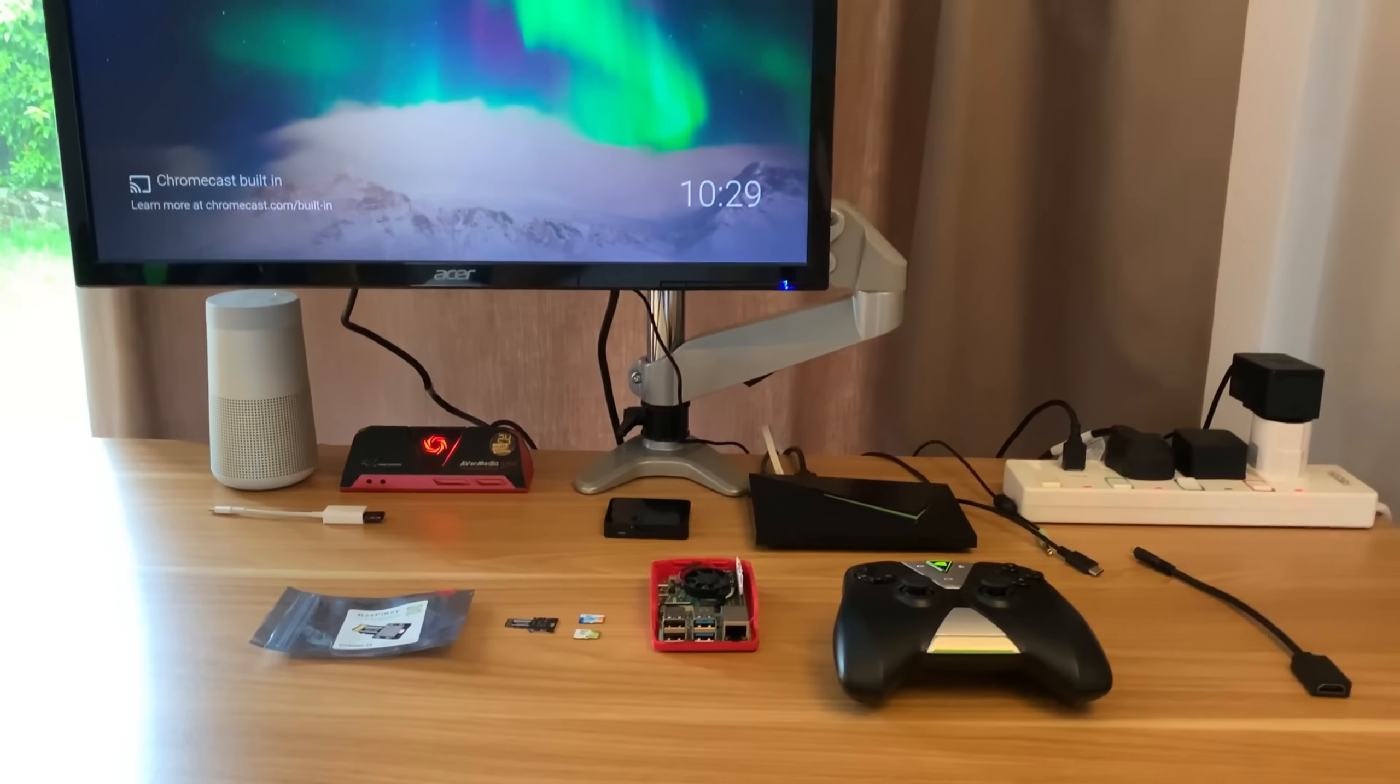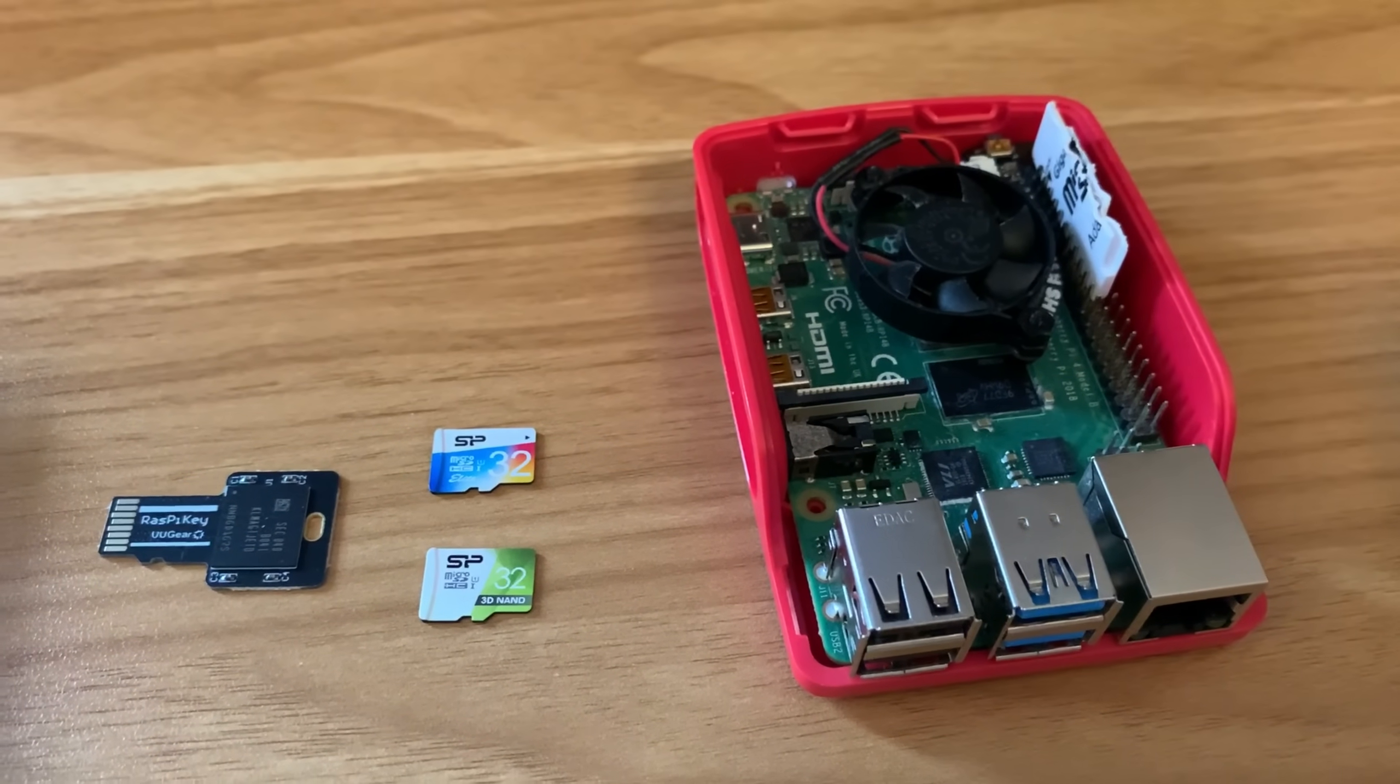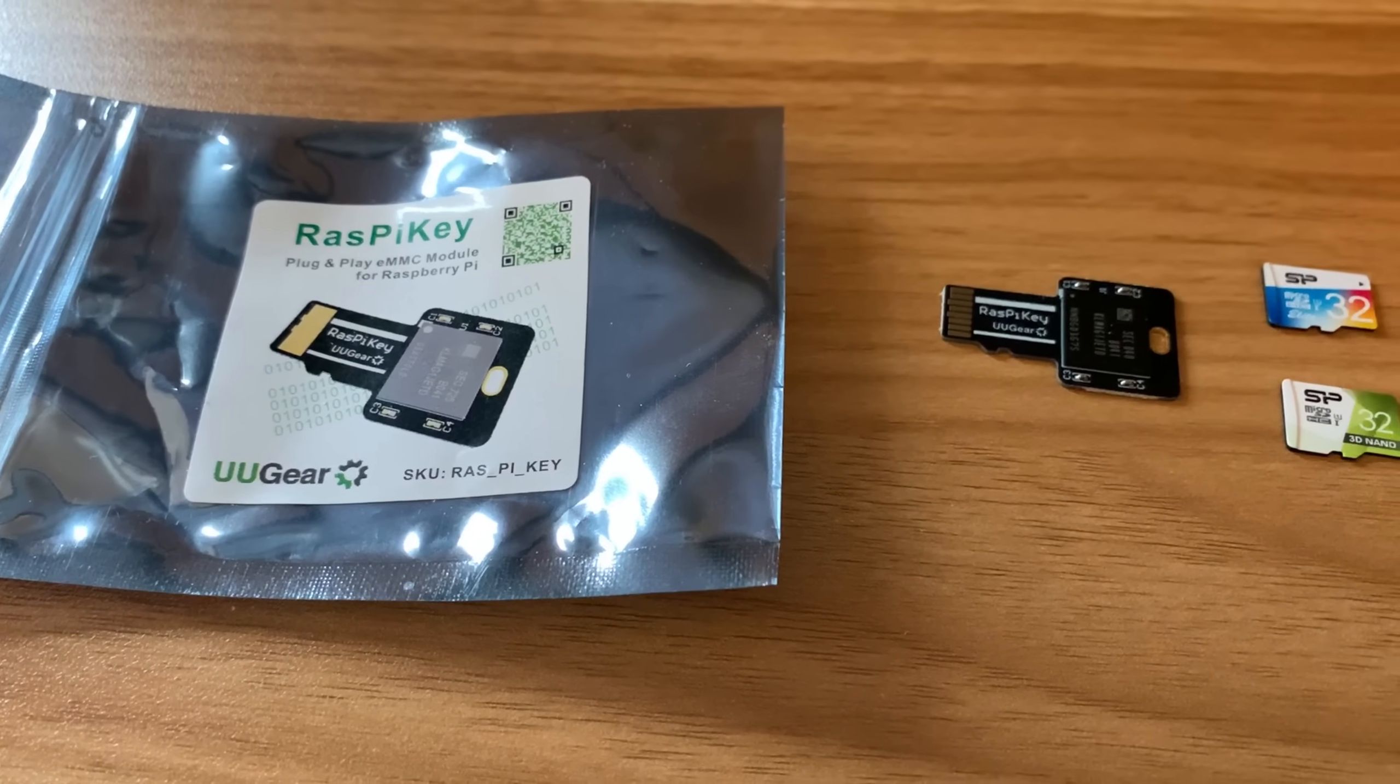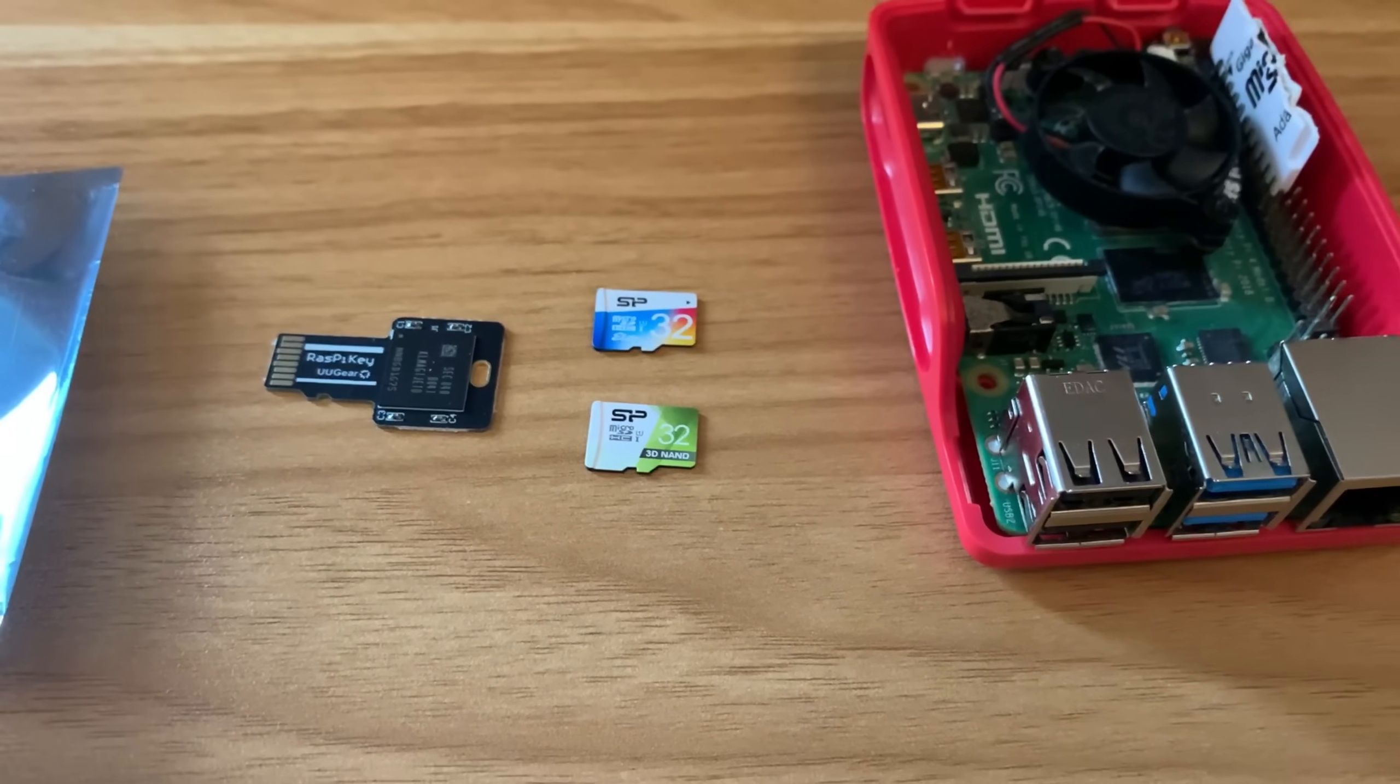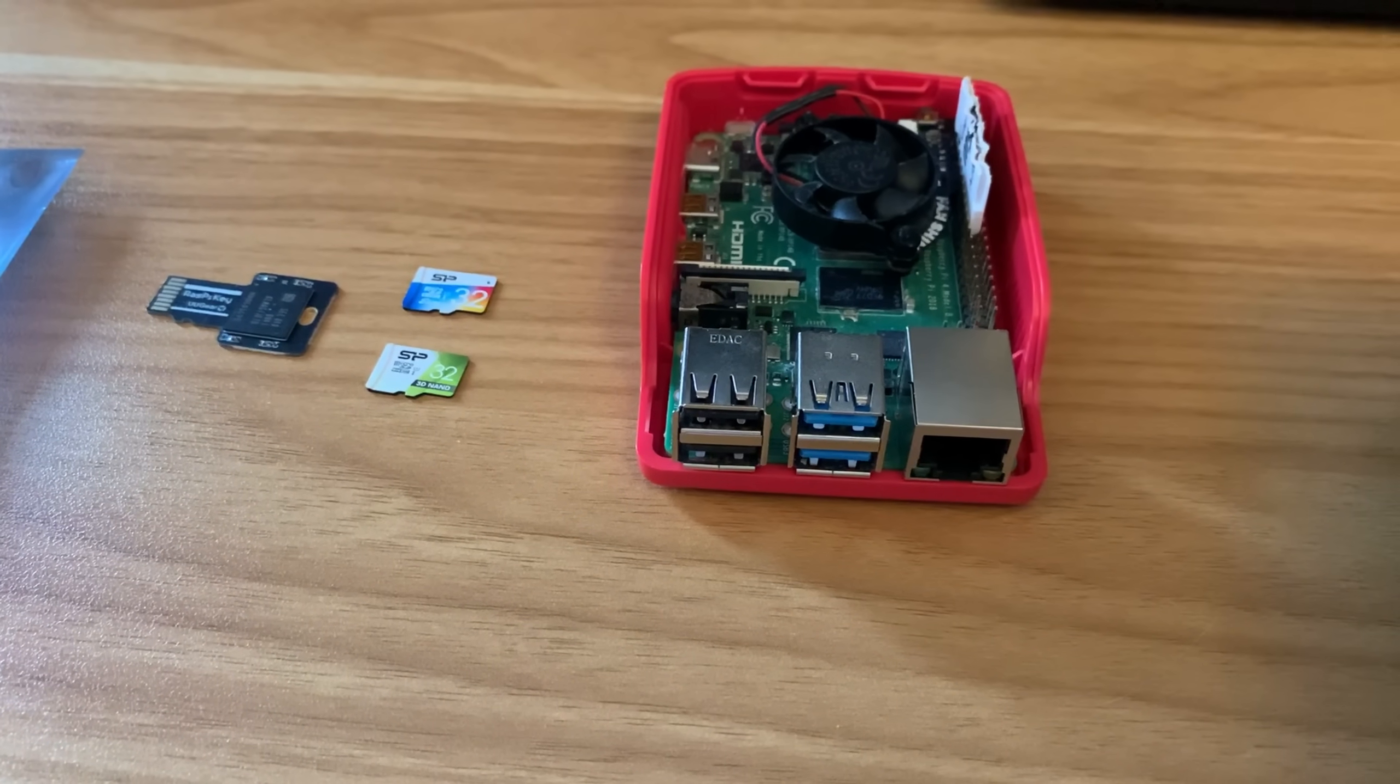I was asked to try the RasPiKey, which is an eMMC drive that plugs straight into the SD card slot on a Raspberry Pi 4. It comes with Raspberry Pi OS already pre-written on it. I bought the cheaper 16 gig one, but I also got recommended these SP SD cards, which have come out well in other people's tests. I thought I'd give that a try and add it to my long list of SD card speed tests.